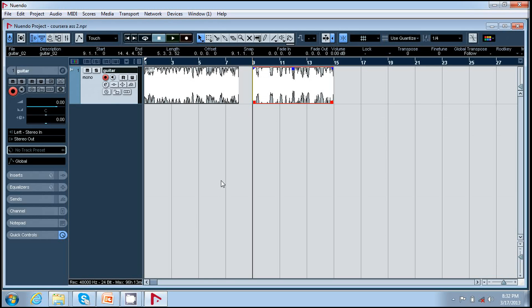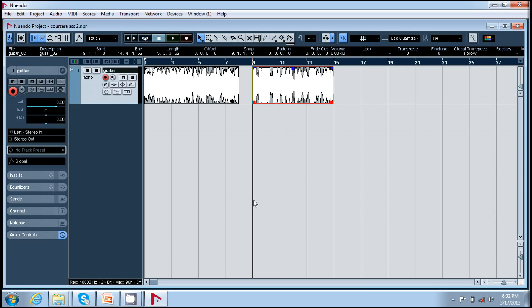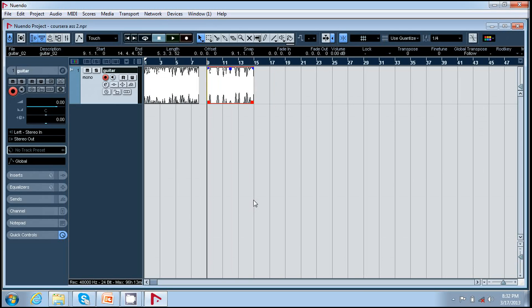So yeah, this is how we record in Nuendo, how we create tracks, how we give a click, how we give a count off. Thank you.